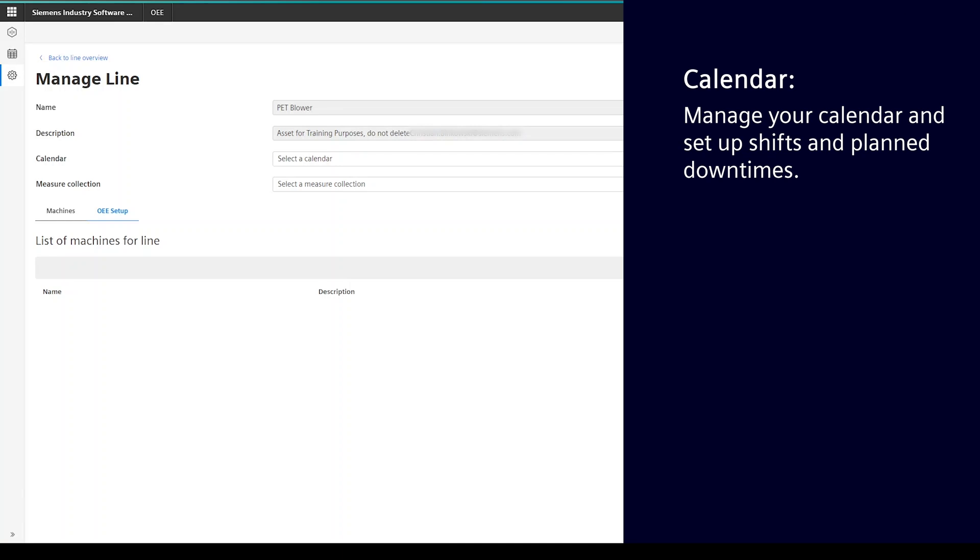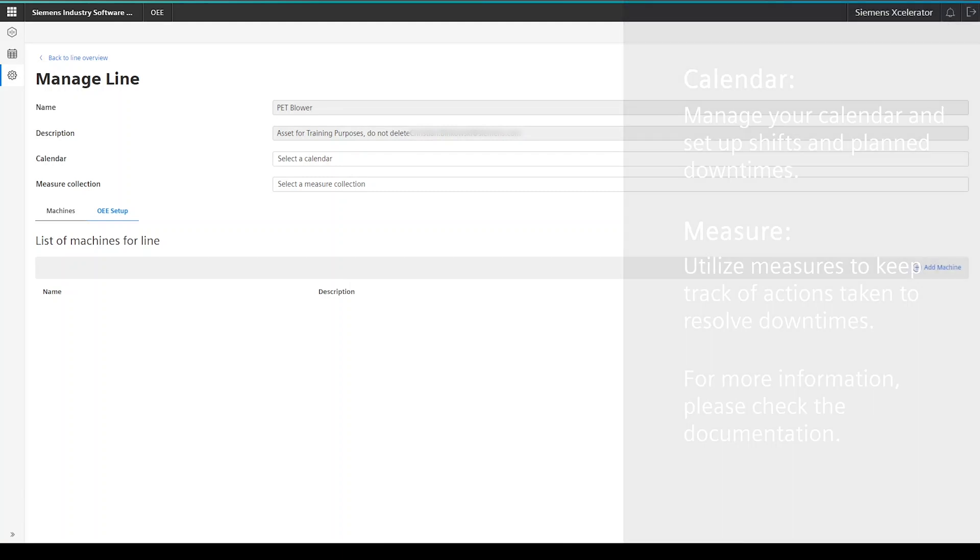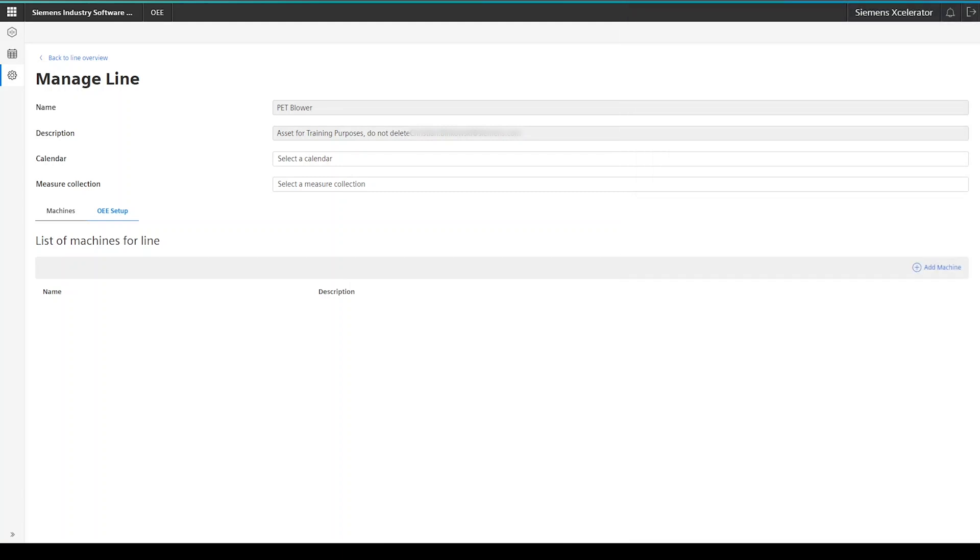As we are only showing the minimal viable configuration today, we also skipped the measure collection setup. The goal of a measure collection is that once it is assigned to a specific machine or line, the user can then add the taken measures to a recorded downtime to further evaluate what measures actually help to overcome the current downtime and which maybe not. At the bottom of the screen, you can then start to add the underlying machines of the line. In this demo, I will skip this step because the machine setup is identical with the line setup.